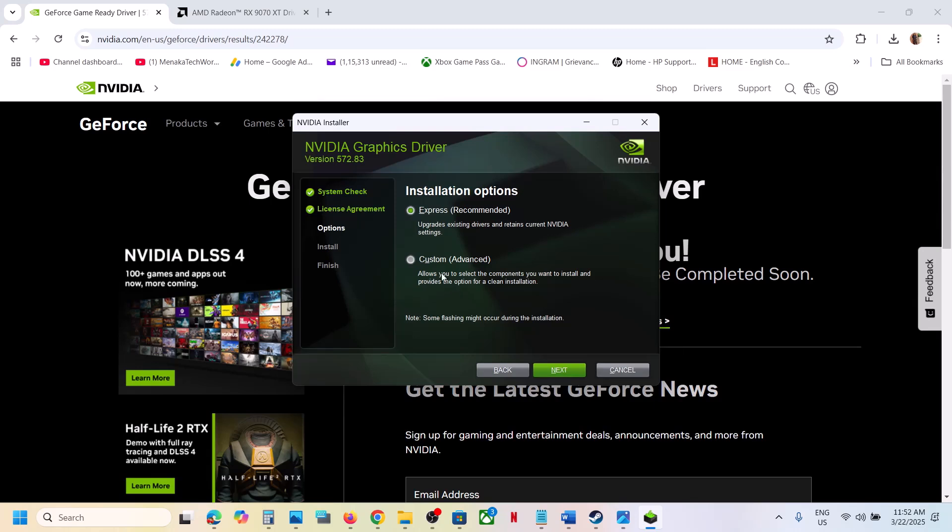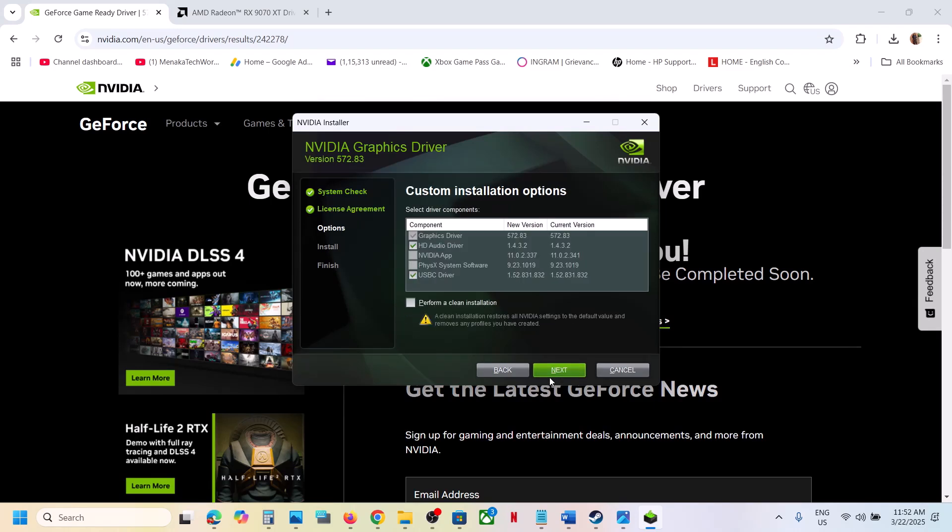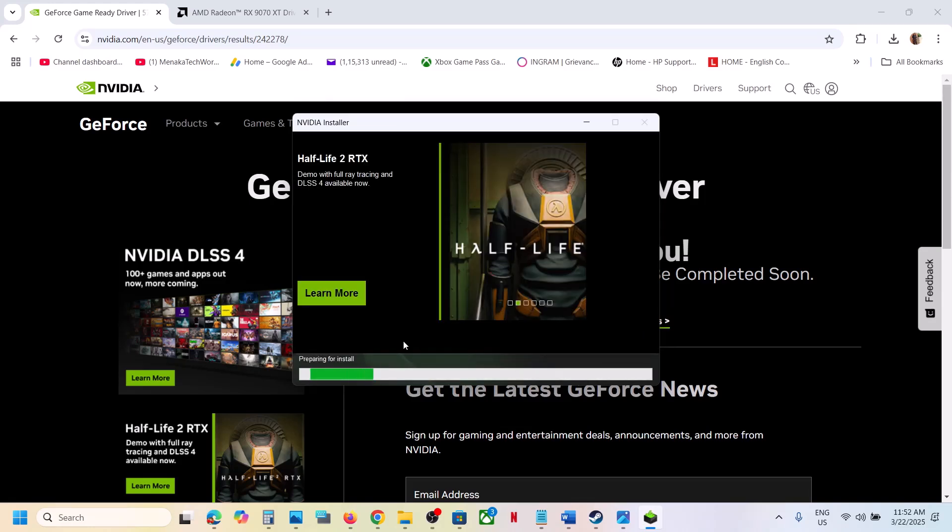Then select custom option over here and then click on next. Then put a check on the box where it says perform a clean installation. Make sure that you put a check on perform a clean installation and then click on next.